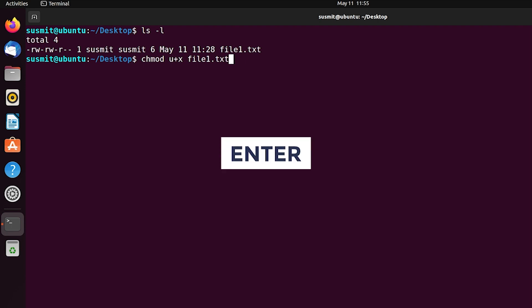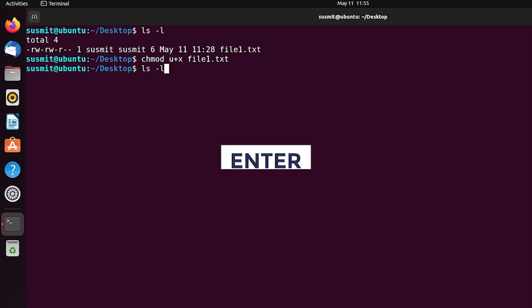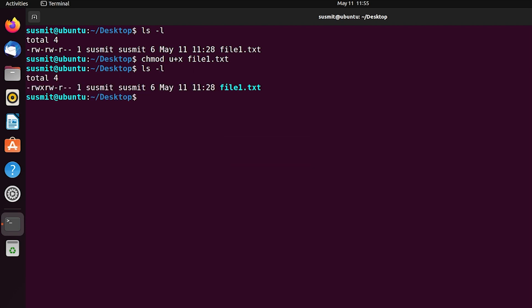Now press the enter button. This chmod command will change the file permission of file1.txt. Now again I will print the permission details of all the files and folders of the current directory by typing ls -l and pressing enter. Here we can see that the file permission of file1.txt has been changed and the owner has been given permission to execute this file.